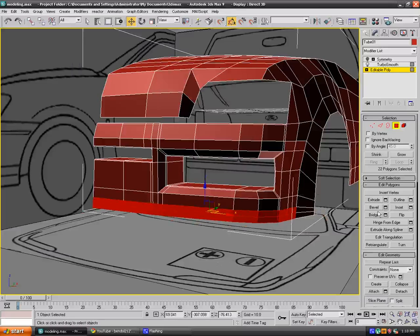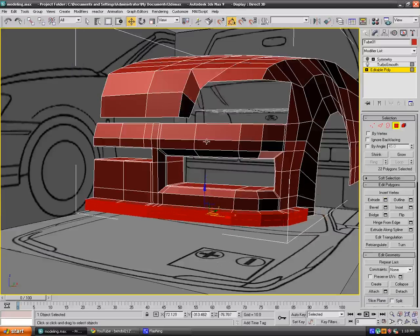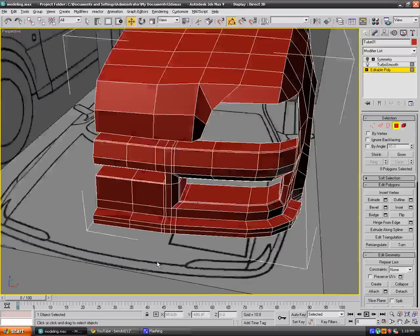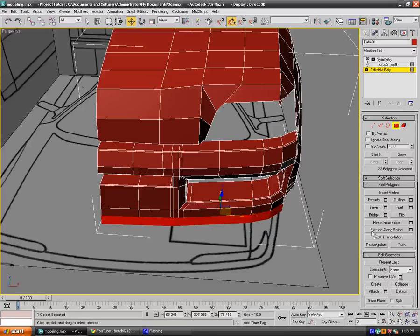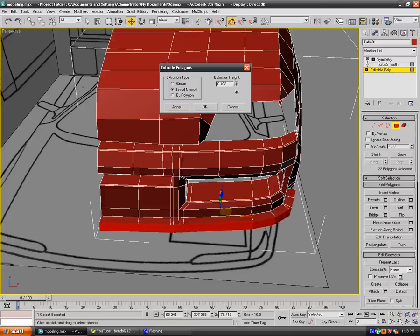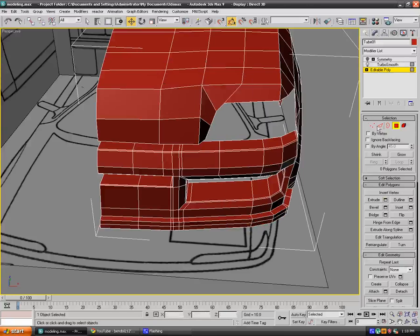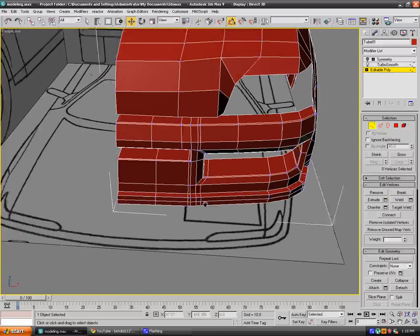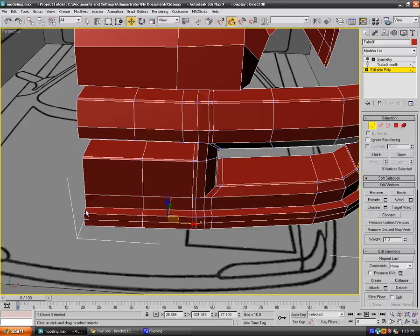Just grab these vertices here and I just want to move them in. Actually I used this technique on my Mustang, it worked out pretty well.